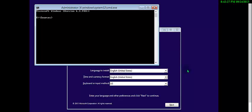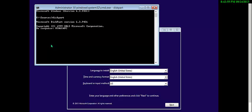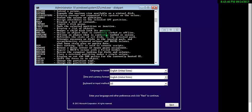We press Shift+F10. Shift+F10 — the command prompt will appear. We should type some simple commands. First, we have to check all drives. If there are many drives you can run a command like 'dir' so you can see which drive Windows lies on.